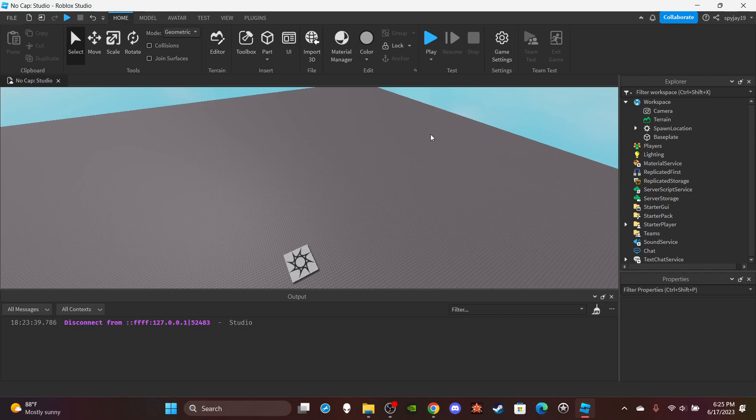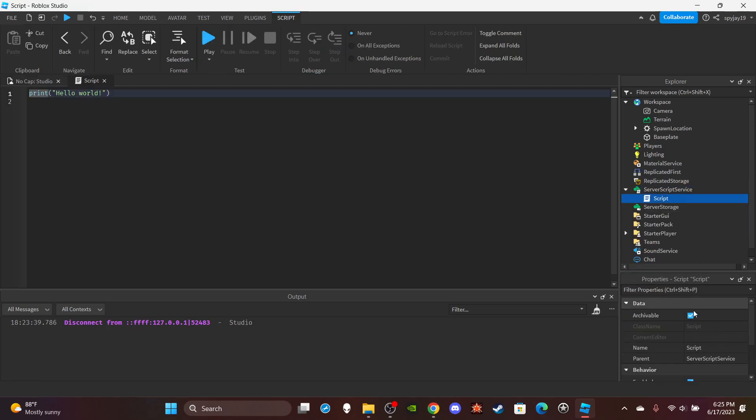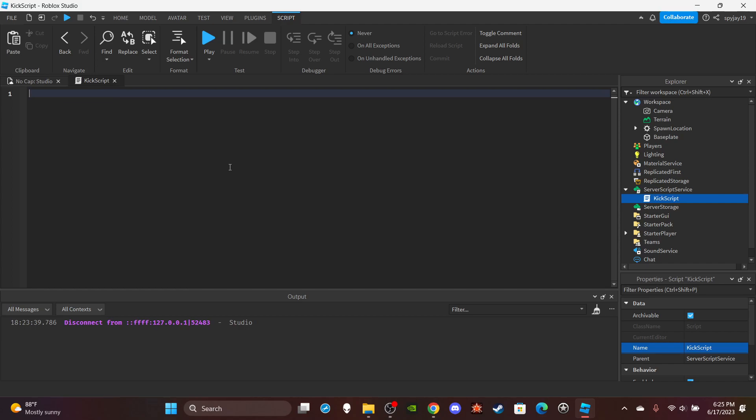All right, so for ServerScriptService, you want to insert a script and then name it kick script. Then if y'all see my other command videos, you already know what I do. Delete print hello world. I'm going to make a table, local allowed users is equal to...